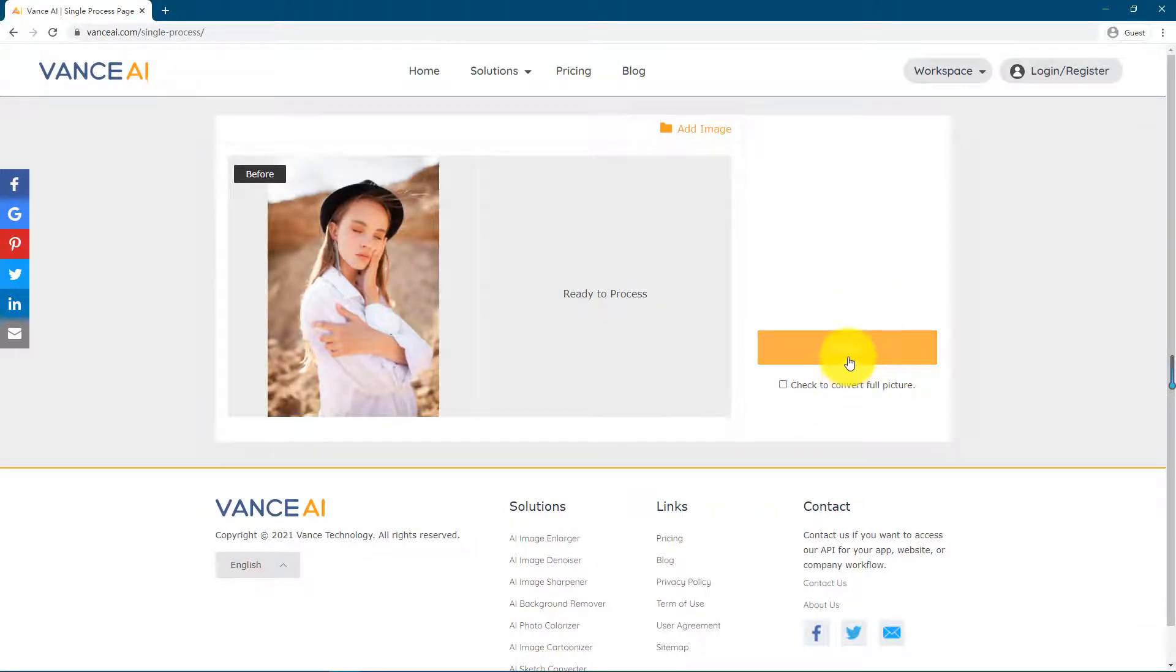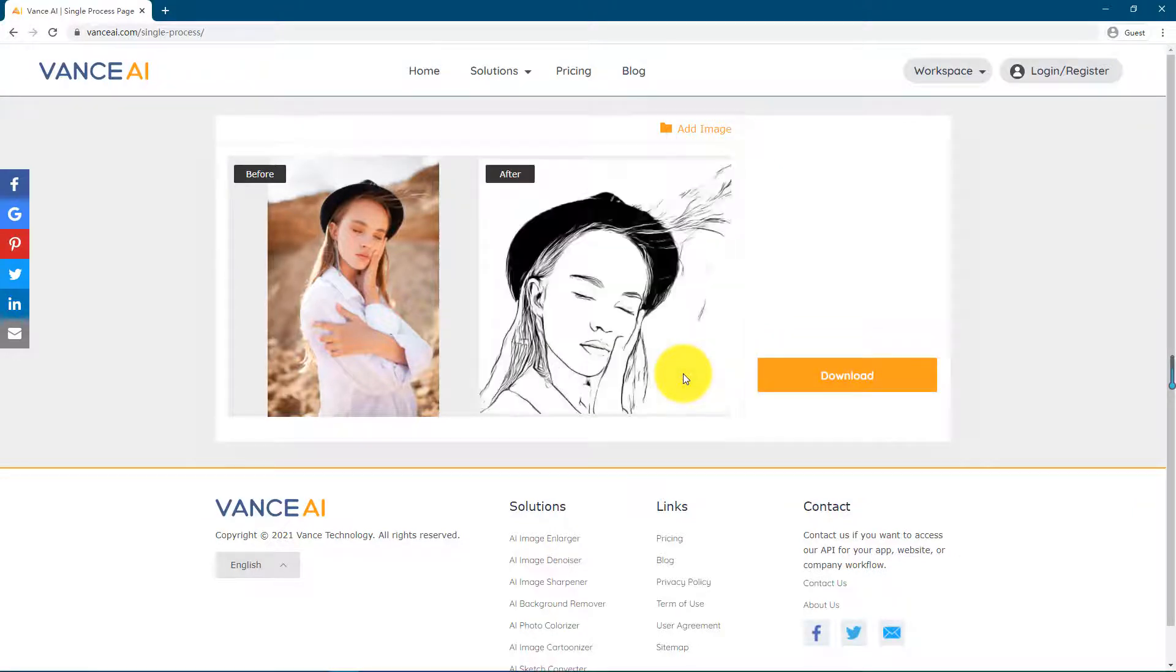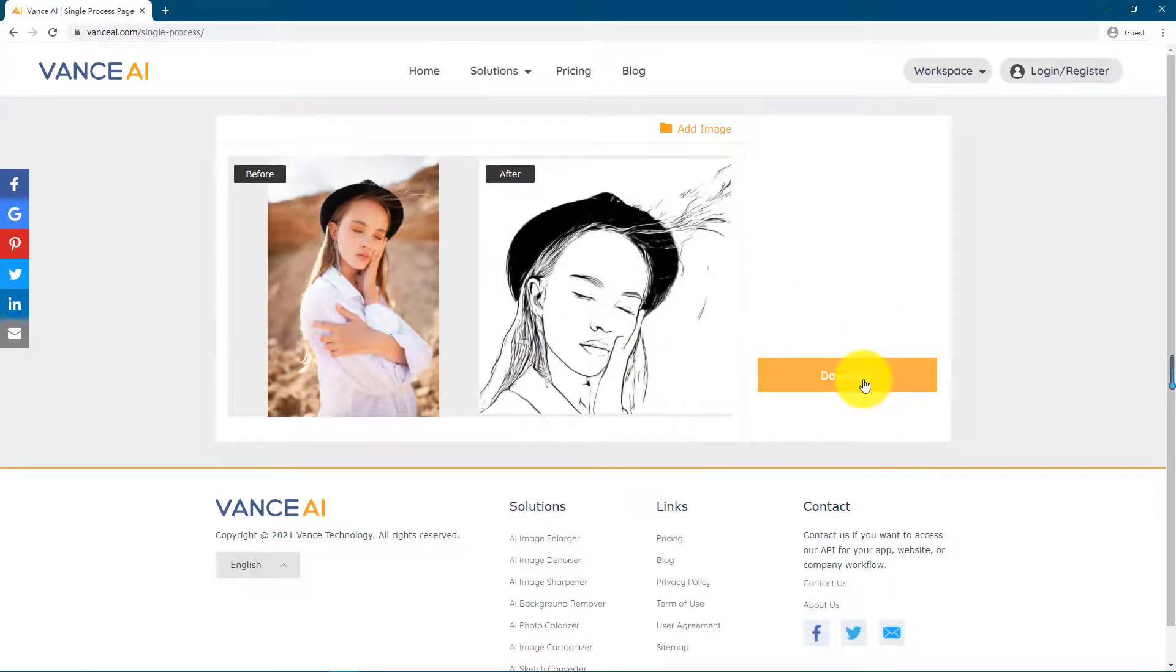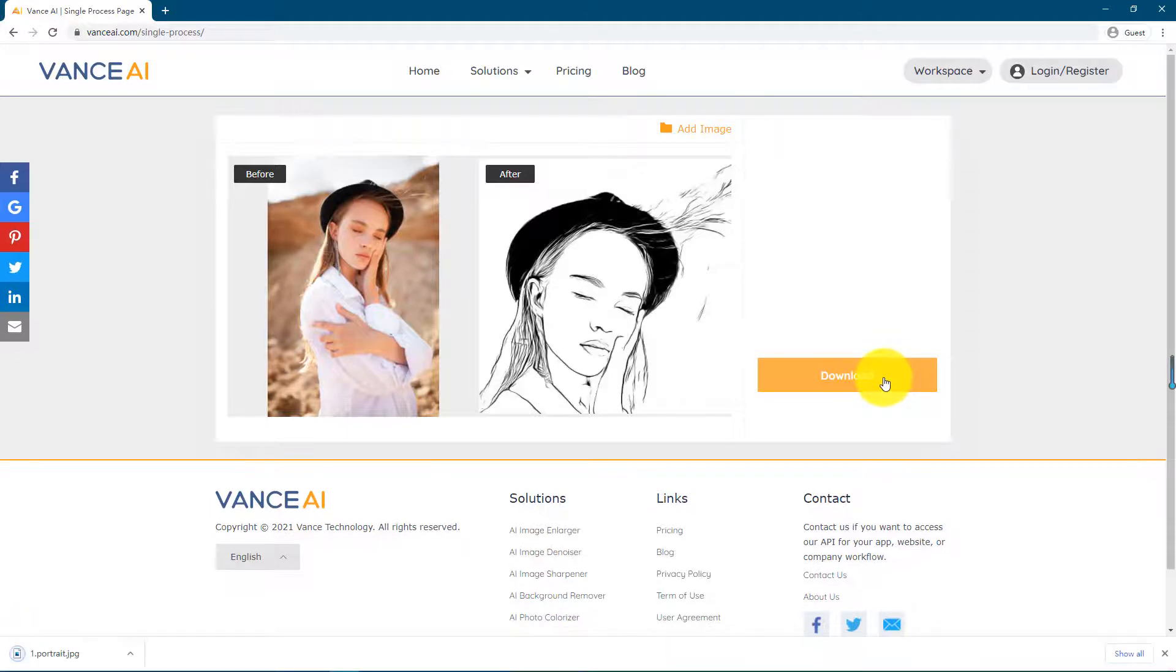Click to start and wait a while. The tool will automatically convert the picture for us. We can see the comparison before and after. It can be seen that the effect is very good.